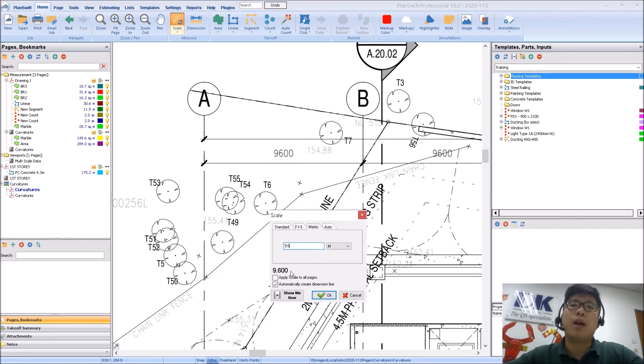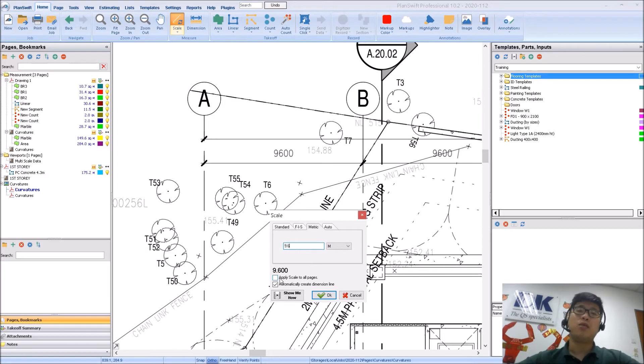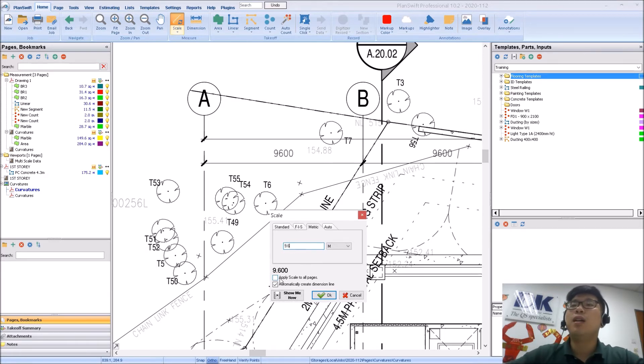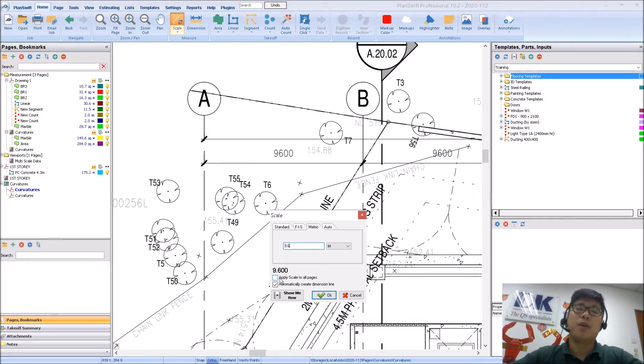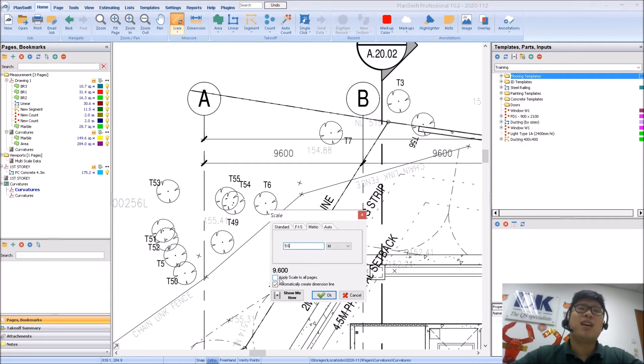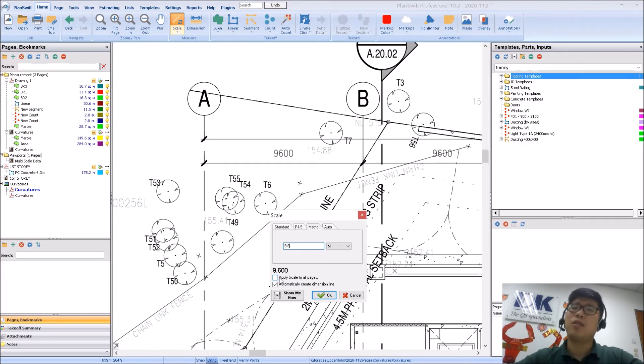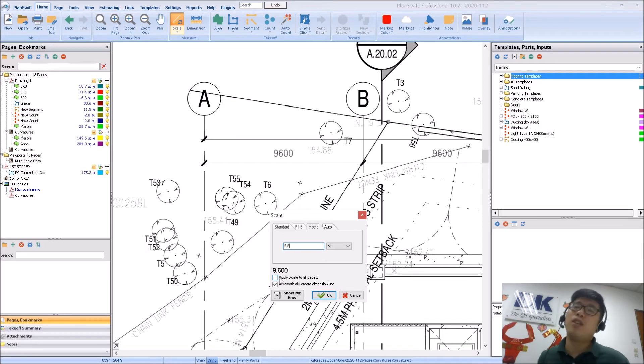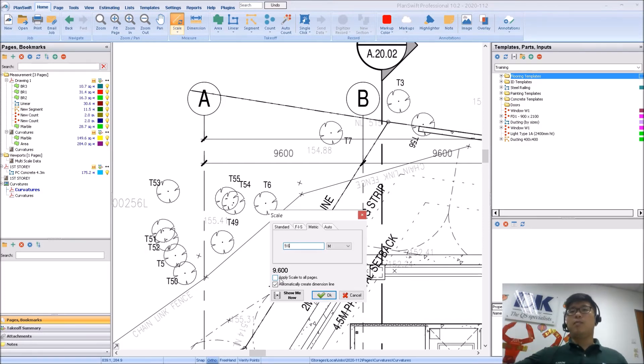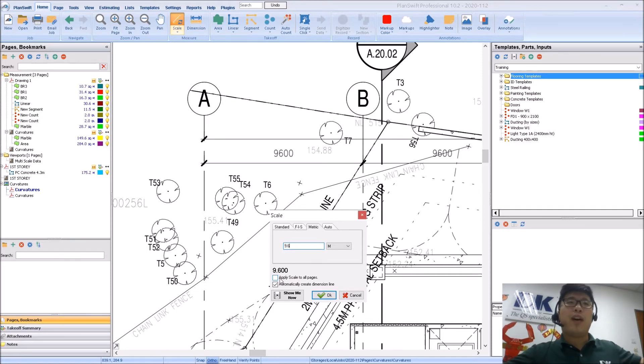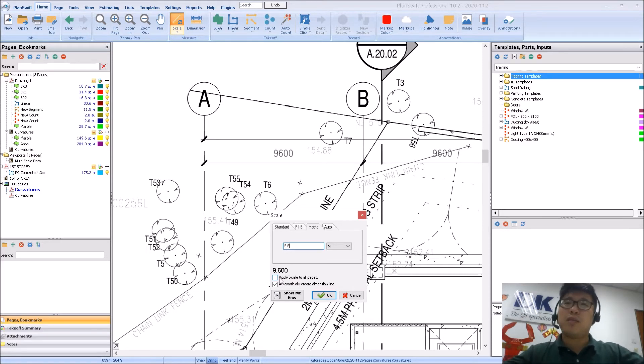So now you have the option here of applying the scale to all pages. Again, this is not recommended because there may be other pages which have slightly different scales. And having all the scales applied to all the pages may result in yourself being complacent and just assuming and therefore making mistakes. And to be fair, scaling takes less than probably 30 seconds to do.